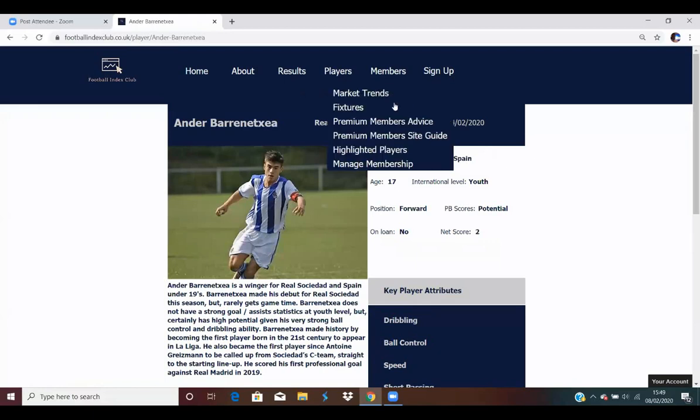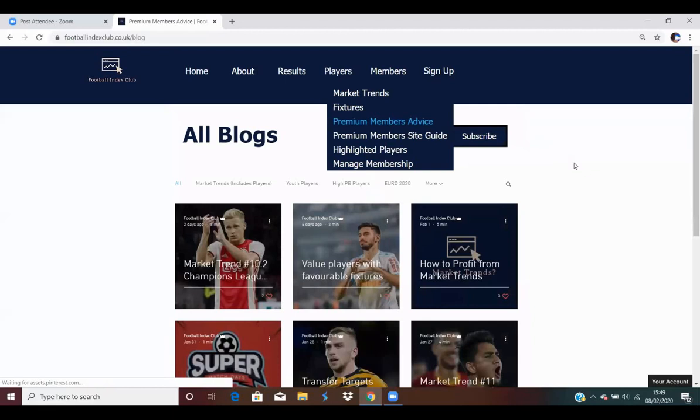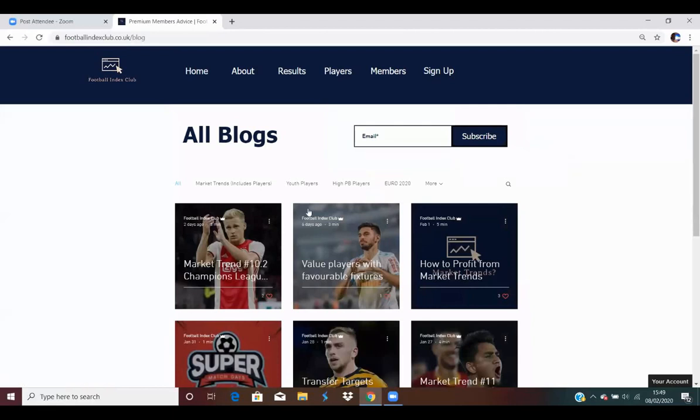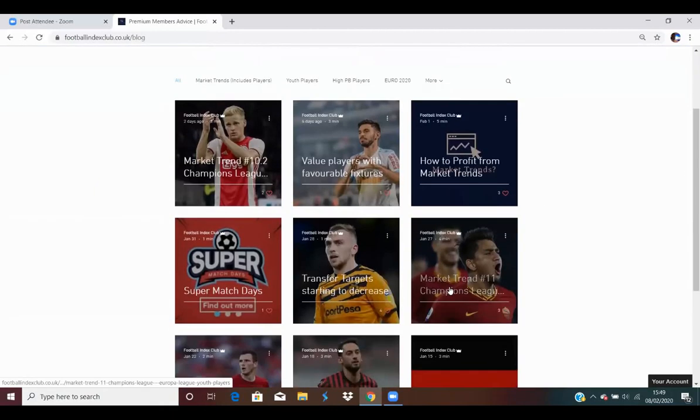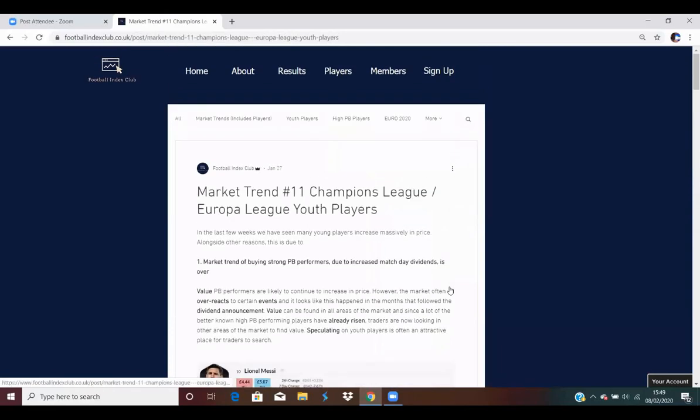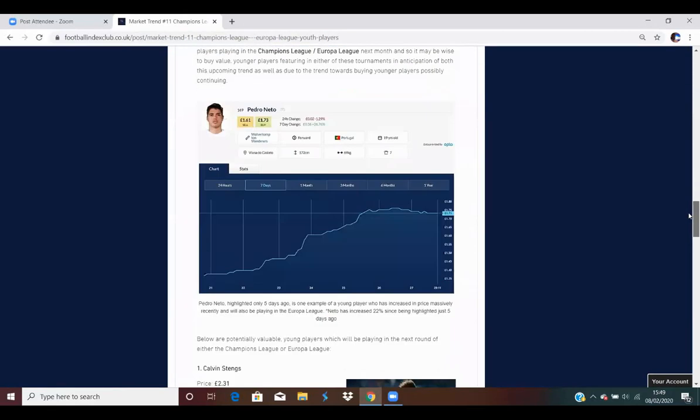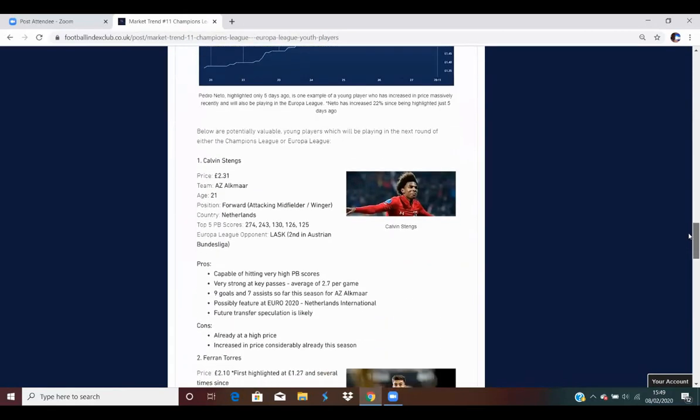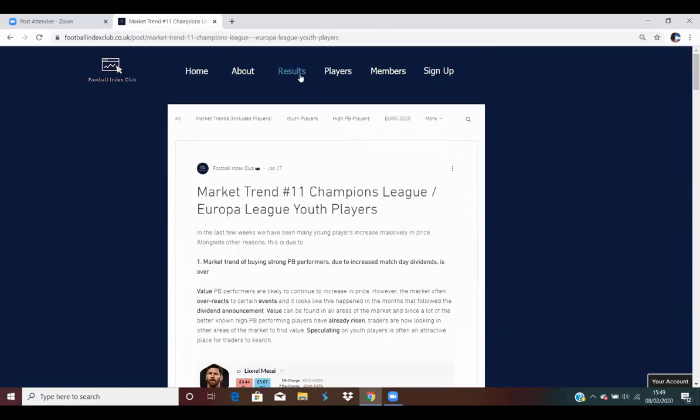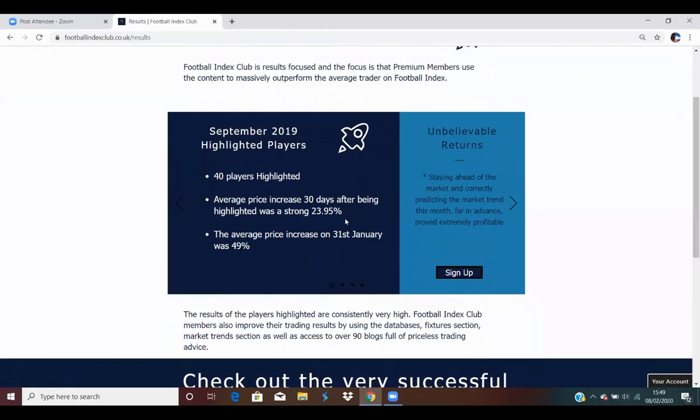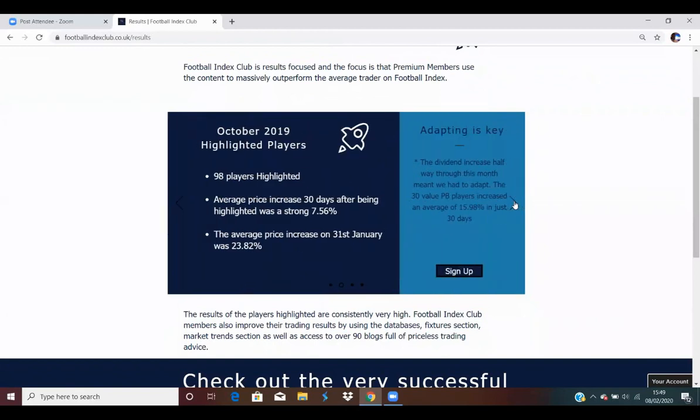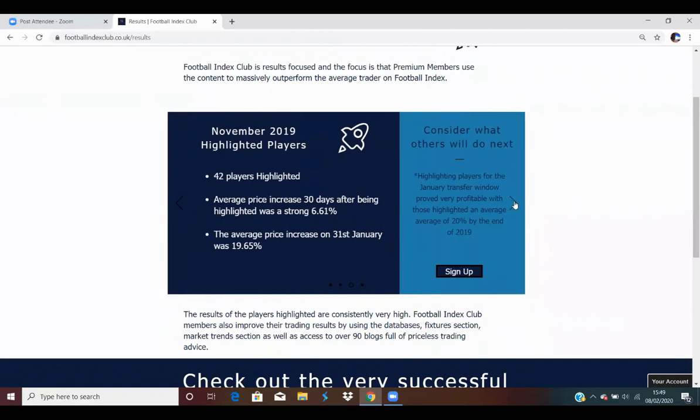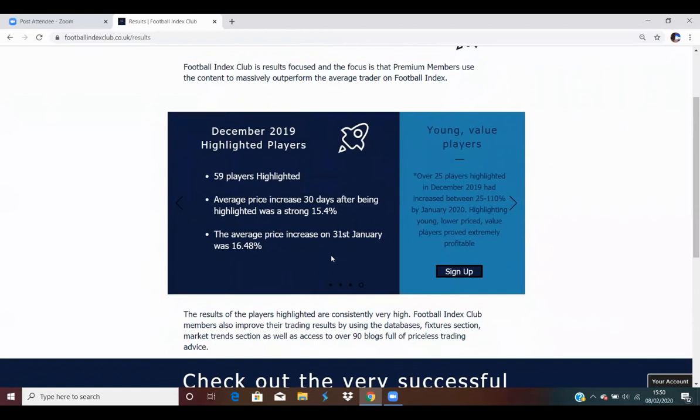What a lot of the premium members really enjoy about the site is the advice, and you'll have a range of blogs. You've got market trends, trading advice, and also key players which are highlighted on the site. Around 25 to about 50 players are usually highlighted each month, and the results have been very impressive so far, actually beating the average market growth on Football Index too. So if we have a look here, I'll just quickly show you some of the results. September, for example, after just 30 days, the players that were highlighted increased an average of 23.95%.